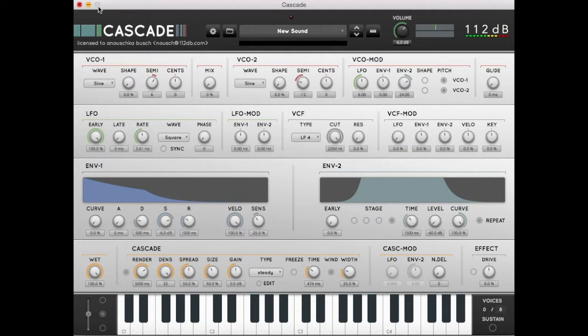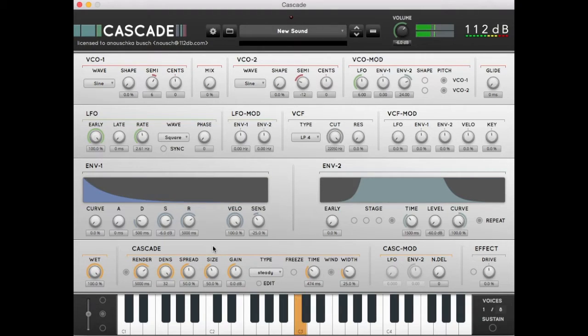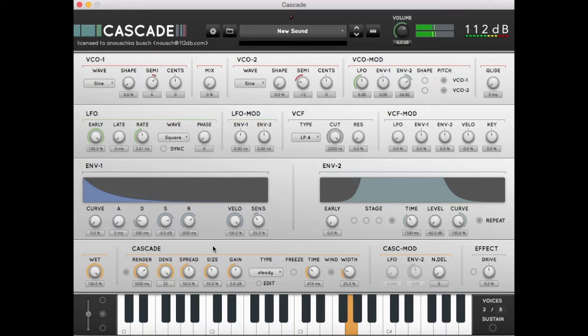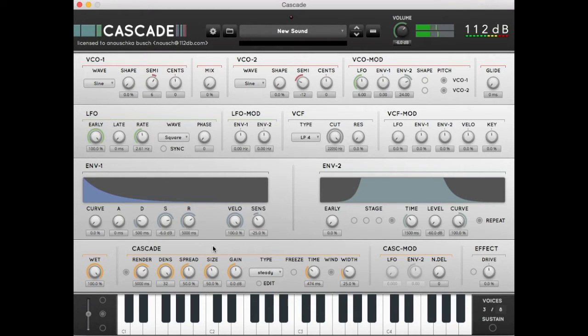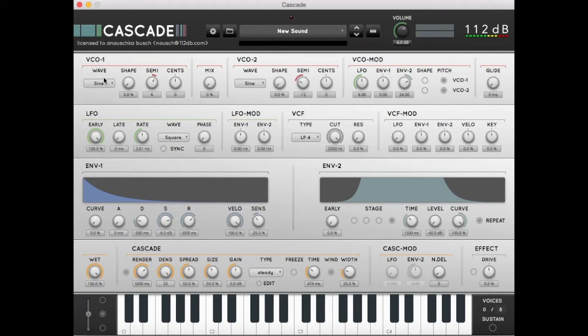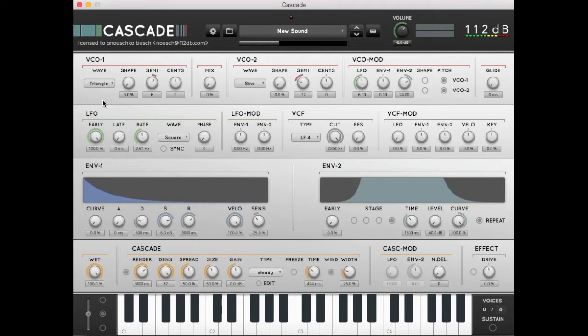Let's add some release by setting the release knob of envelope 1 to 5000 milliseconds. An interesting alternative could be to use a triangle wave instead of a sine. This will add some harmonics and create a brighter sound.